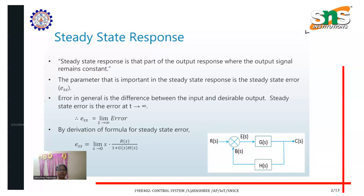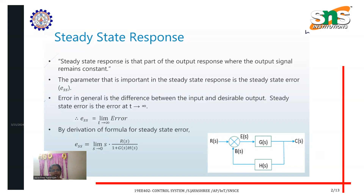There are two types of response: steady state response and transient response. Steady state response is the response of the system when it reaches steady state — at time infinity the system becomes stable. The steady state response is that part of the output where the output signal remains constant.